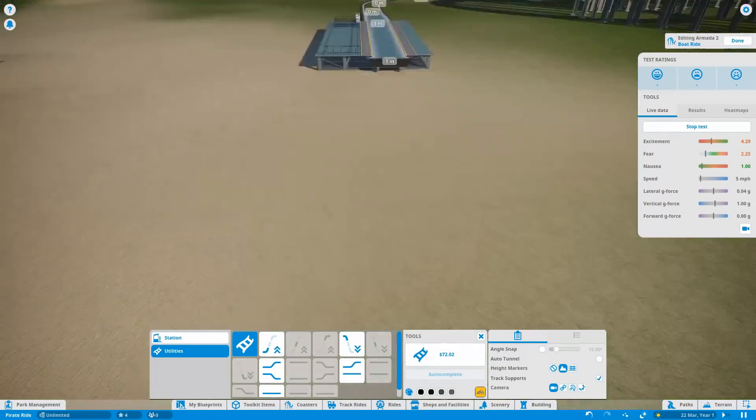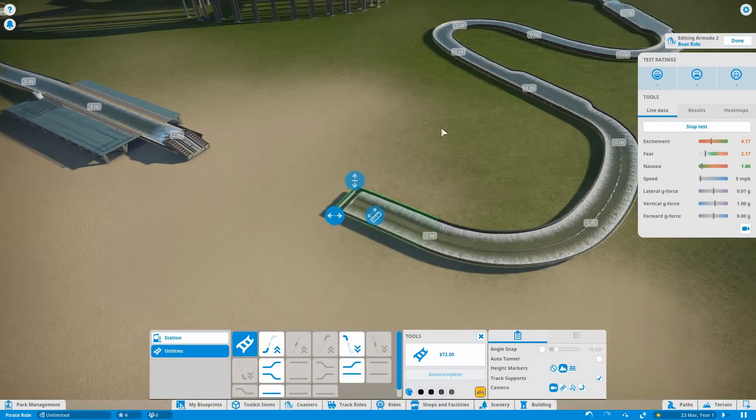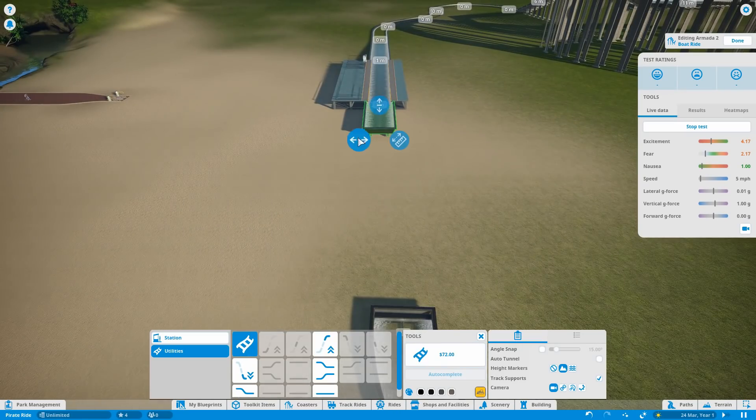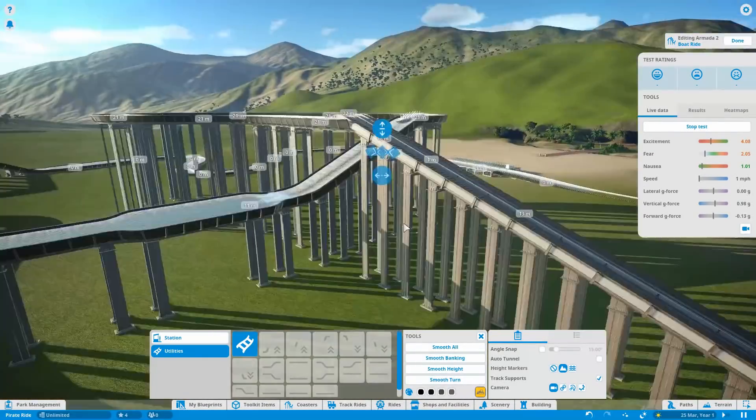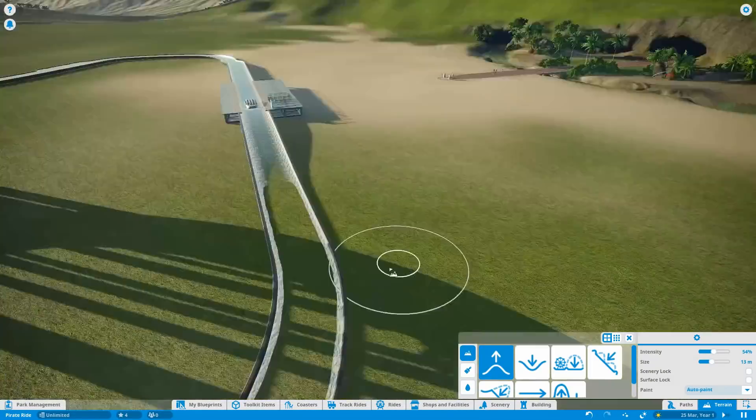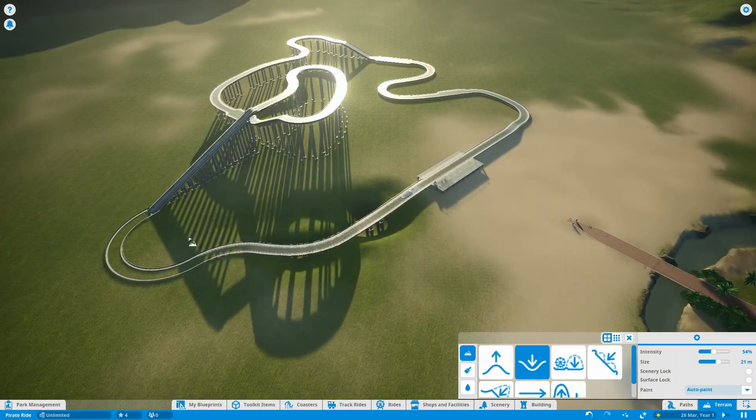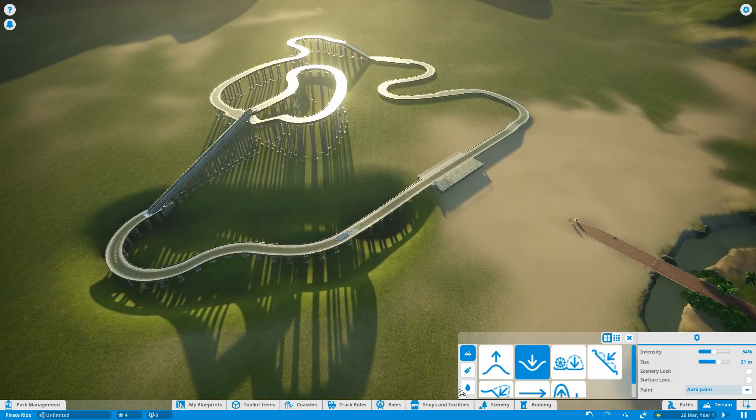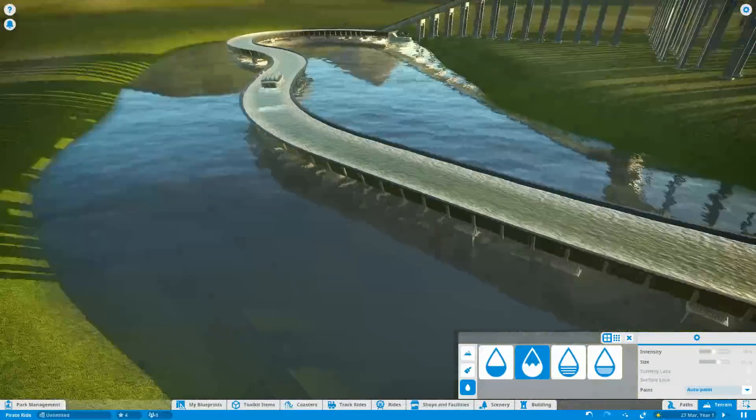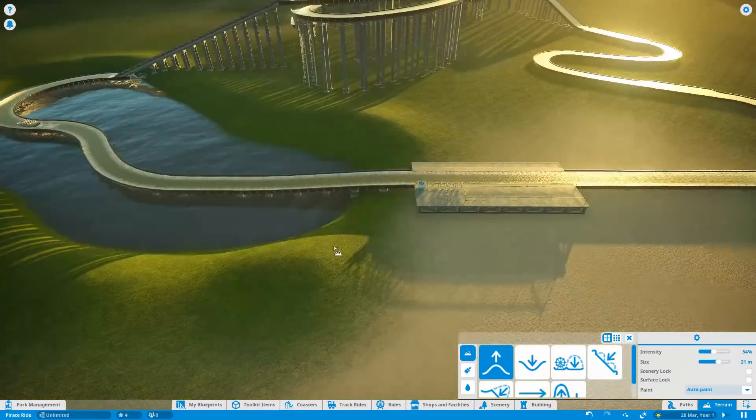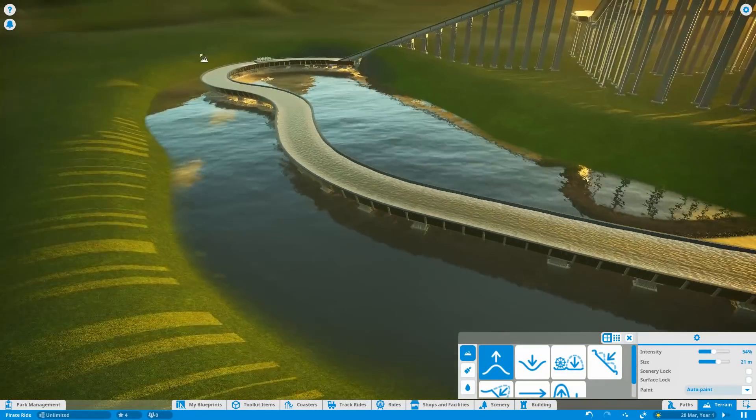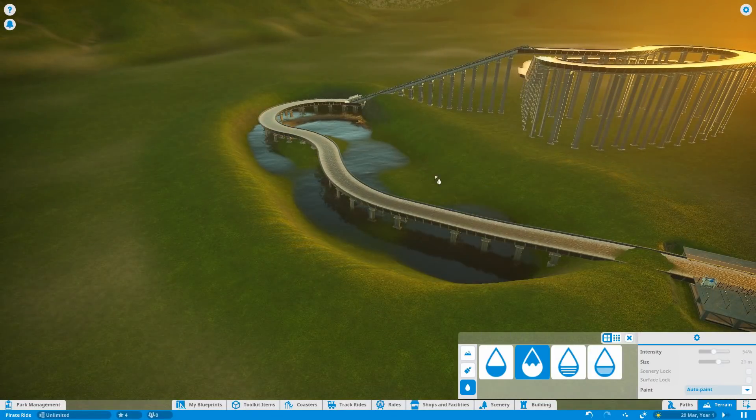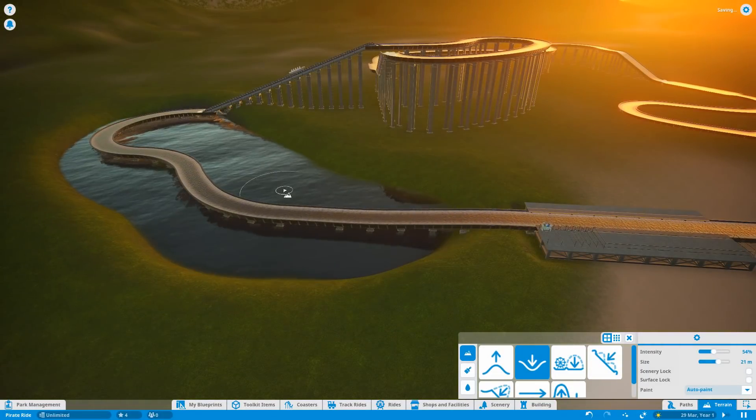The general idea is the first scene of the ride is going to be outdoors, like a little pirate village. Then you're going to go up a lift hill which will take you into the show building. And you'll remain inside the show building until you basically return back to the station. This section you're looking at right here where the water is, is pretty much the only bit of this ride that's going to be outdoors.